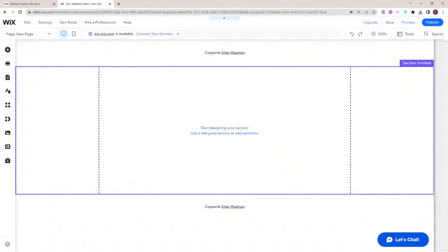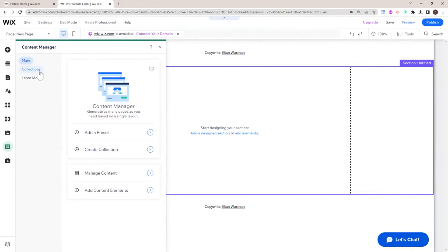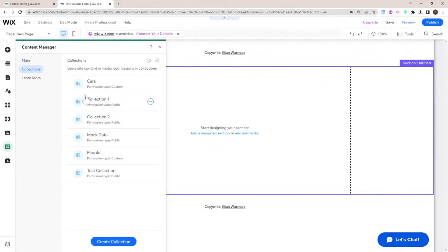In order to get started with dynamic pages, first you're going to want to have a collection set up with data in your content manager. If you haven't done that yet, you might want to pause this video and first make sure that all your data is stored in a collection. For this demonstration, I'm going to be using this mock data collection.